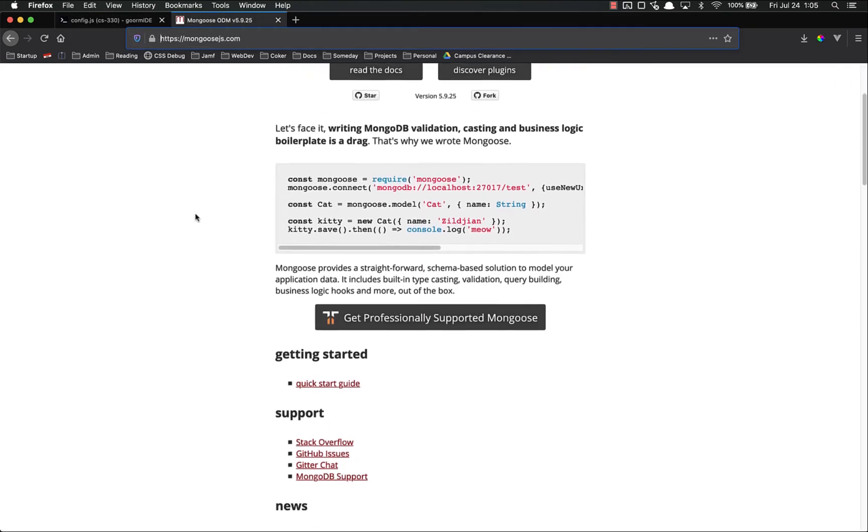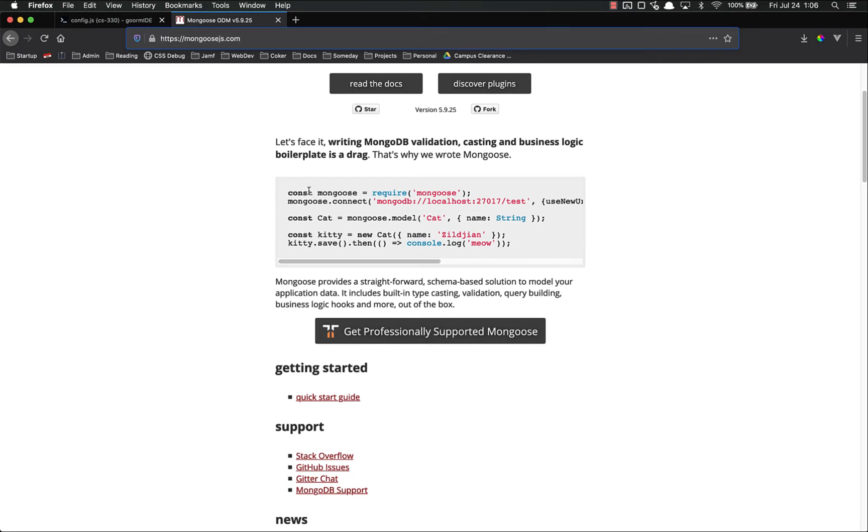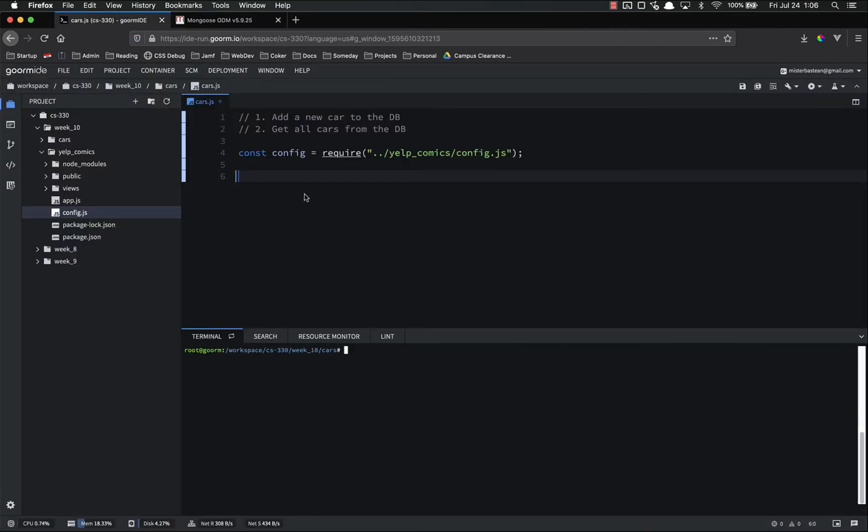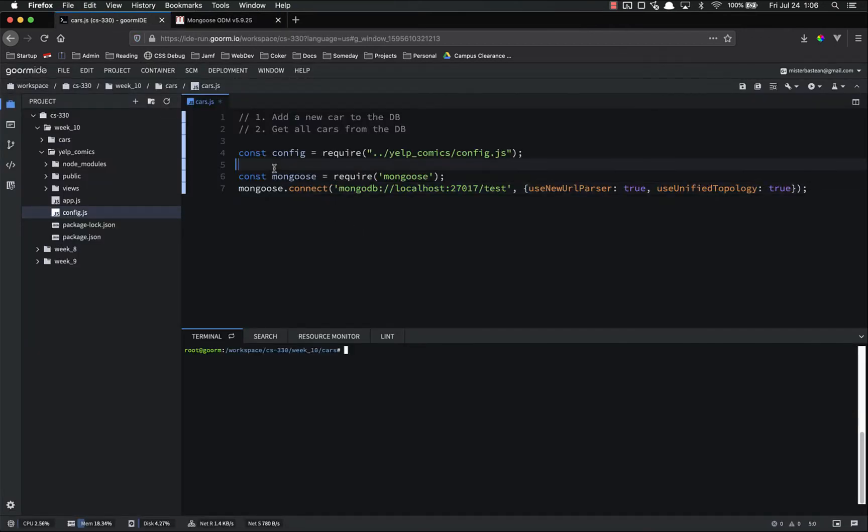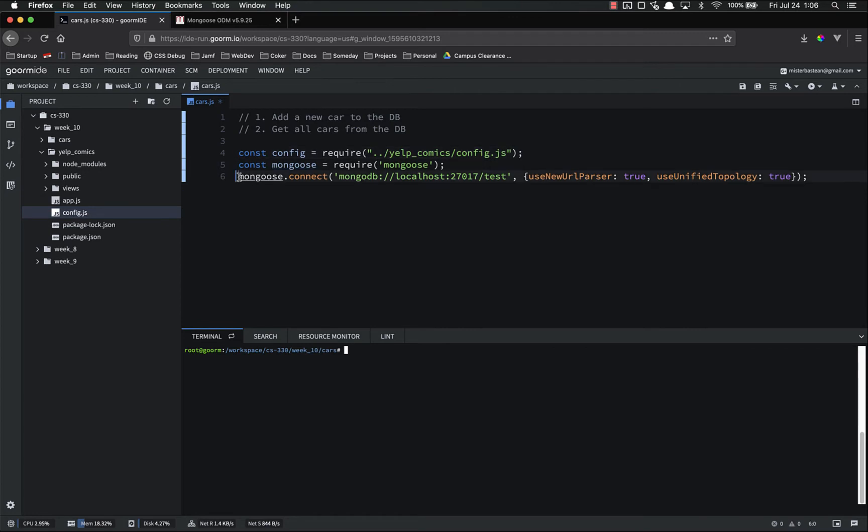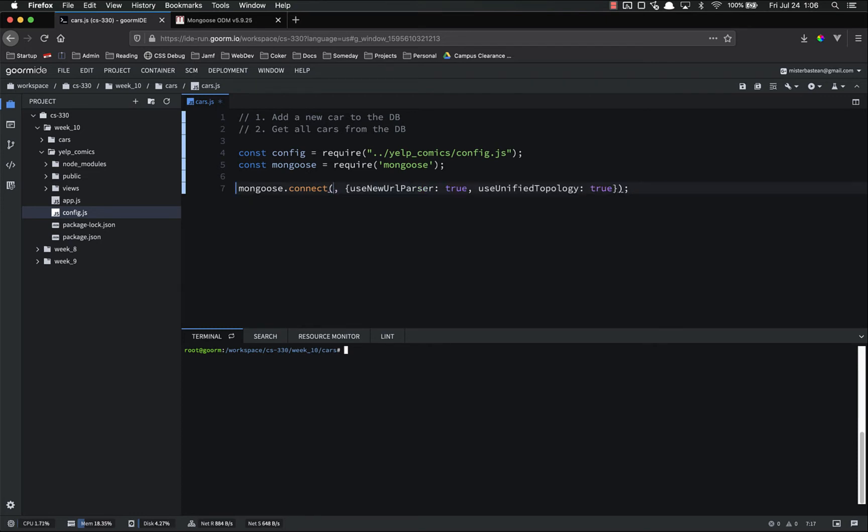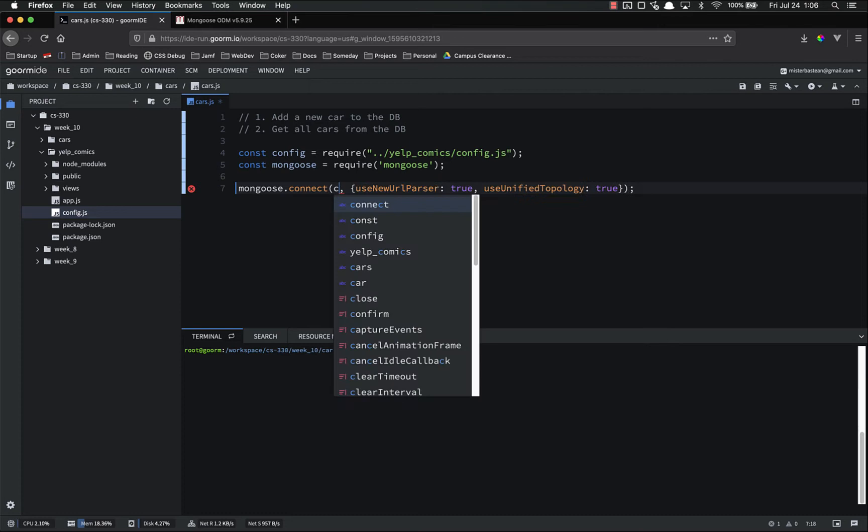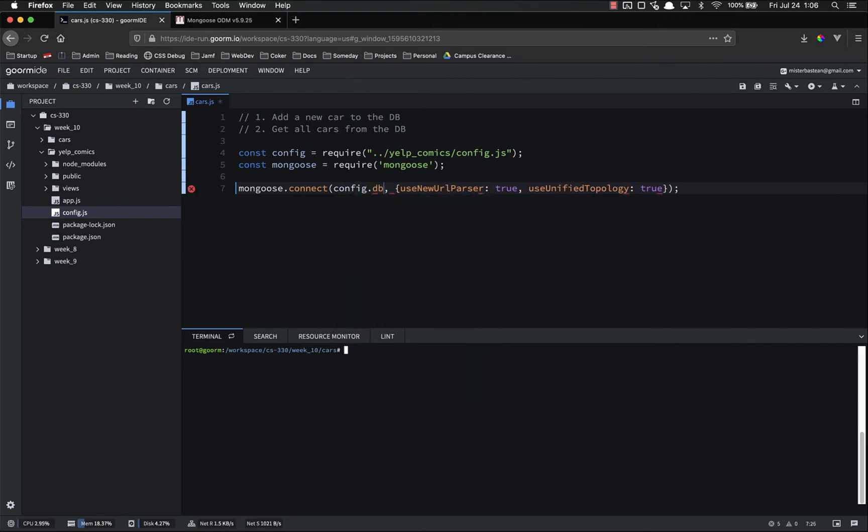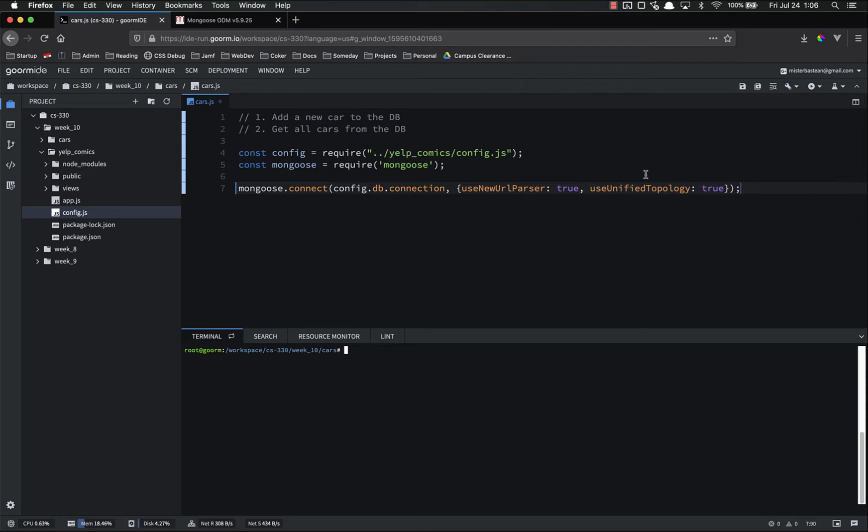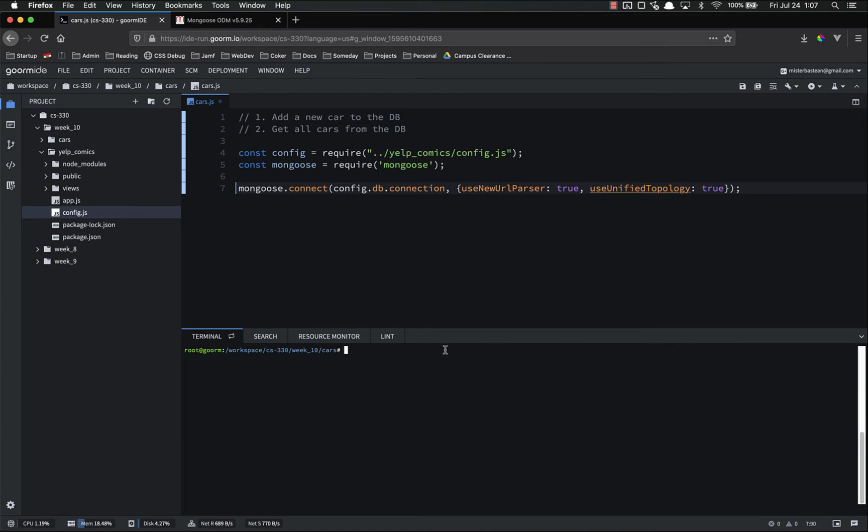So looking at the Mongoose documentation, it looks like we need to do two things. We need to import Mongoose, as always, and then we need to connect to it. So let's just actually copy and paste all of this. So we are importing Mongoose, and now we're connected to it. Now this is not what we want to connect to. We're going to use our connection string. We're going to connect to config.db.connection. Now this other thing is use new URL parser true, use unified topology true. That's more boilerplate stuff that you have to turn on.